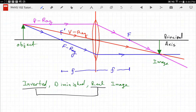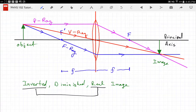That's our basic way of doing image construction. I'm going to follow this up with four separate tutorials: one for a converging lens, one for a diverging lens, one for a converging mirror, and one for a diverging mirror — so you can look at the one that's appropriate for your problem.